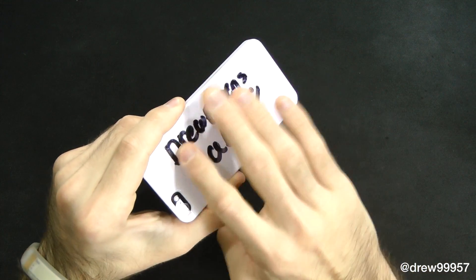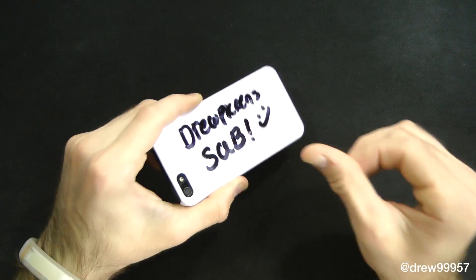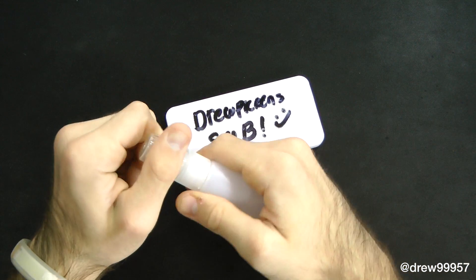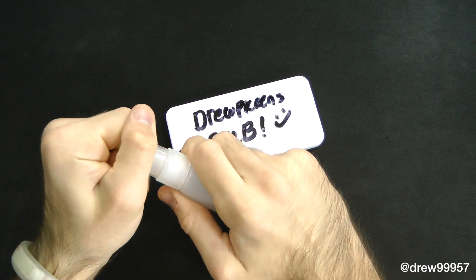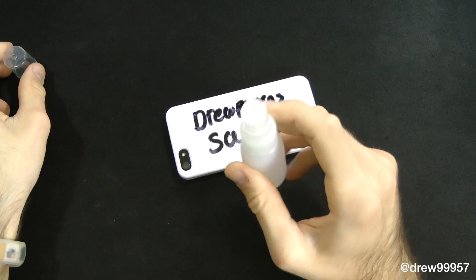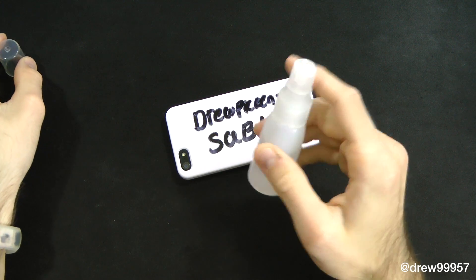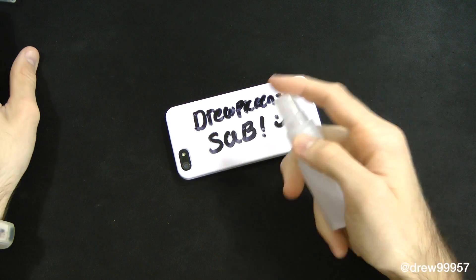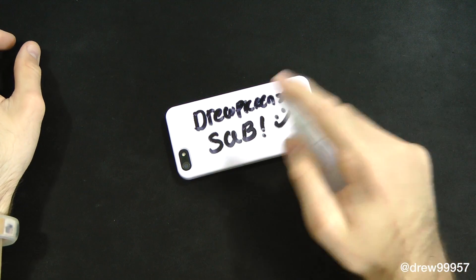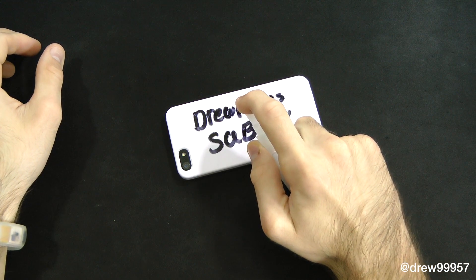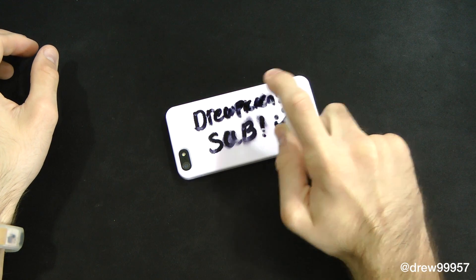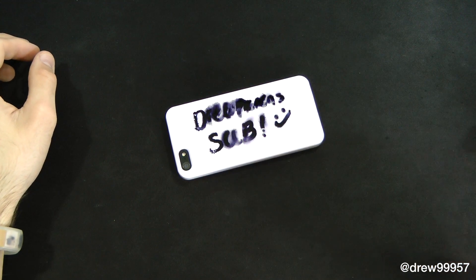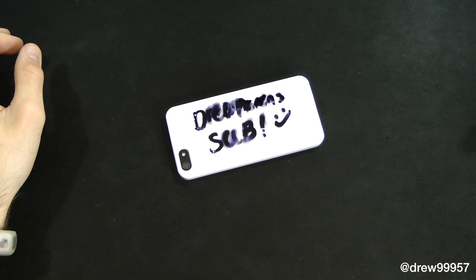To actually clean this off, all you gotta do is grab your solution. This solution is very strong - it's made out of alcohol and it takes like one or two squirts to actually clear your device. Let's do one, and as you can see right there it goes. Now you want to get it quick.